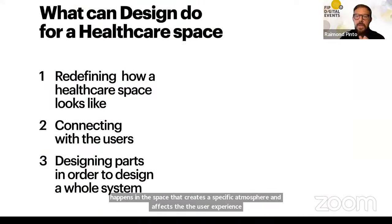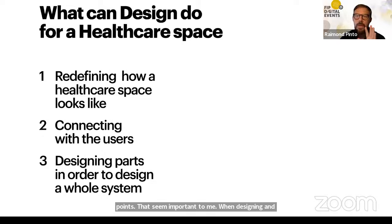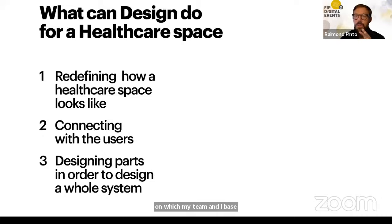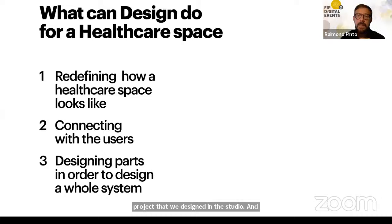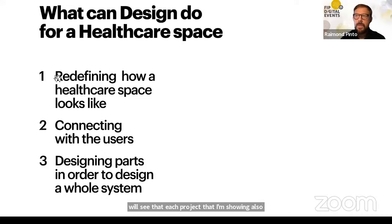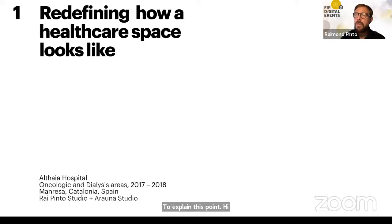My presentation is brief, and I want to explain three points that seem important when designing, on which my team and I base our approach when facing a new project. I decided to illustrate each point with a project from our studio. To explain the first point, I will show parts of an oncology and hematology area of a hospital in a small inland city not far from Barcelona.